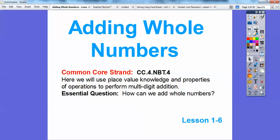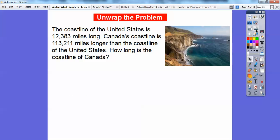The Common Core Strand is: we're going to use place value knowledge and properties of operation to perform multi-digit additions. So, how can we add whole numbers? That's our essential question.